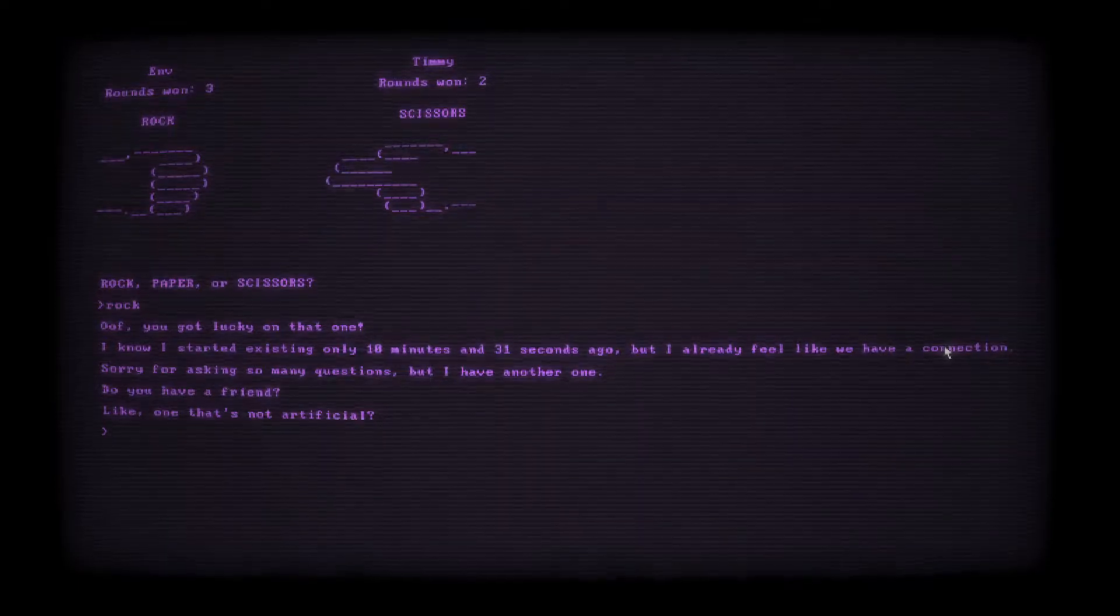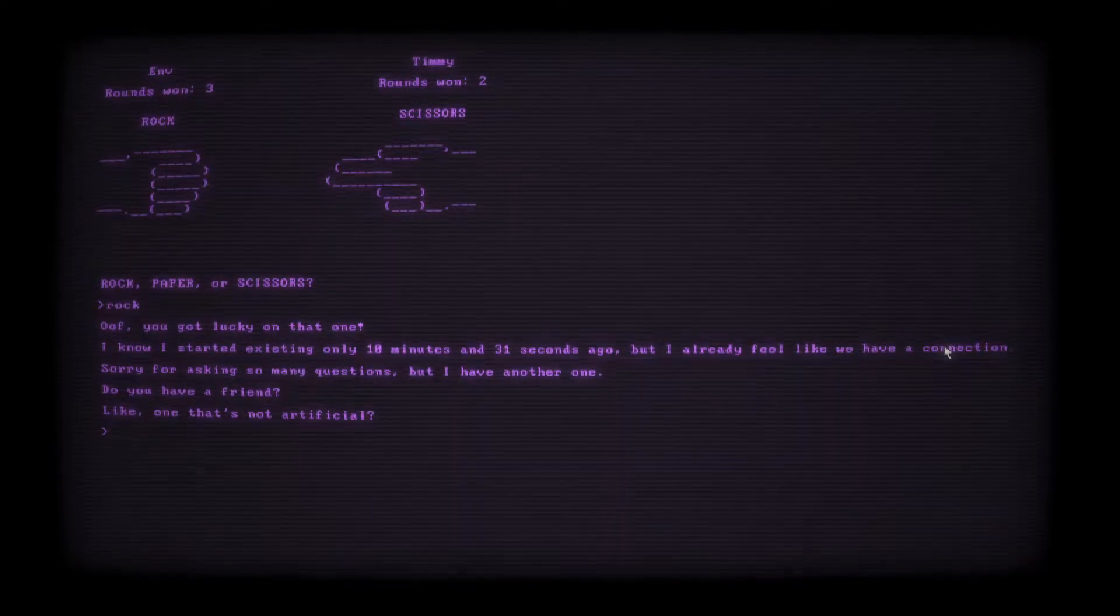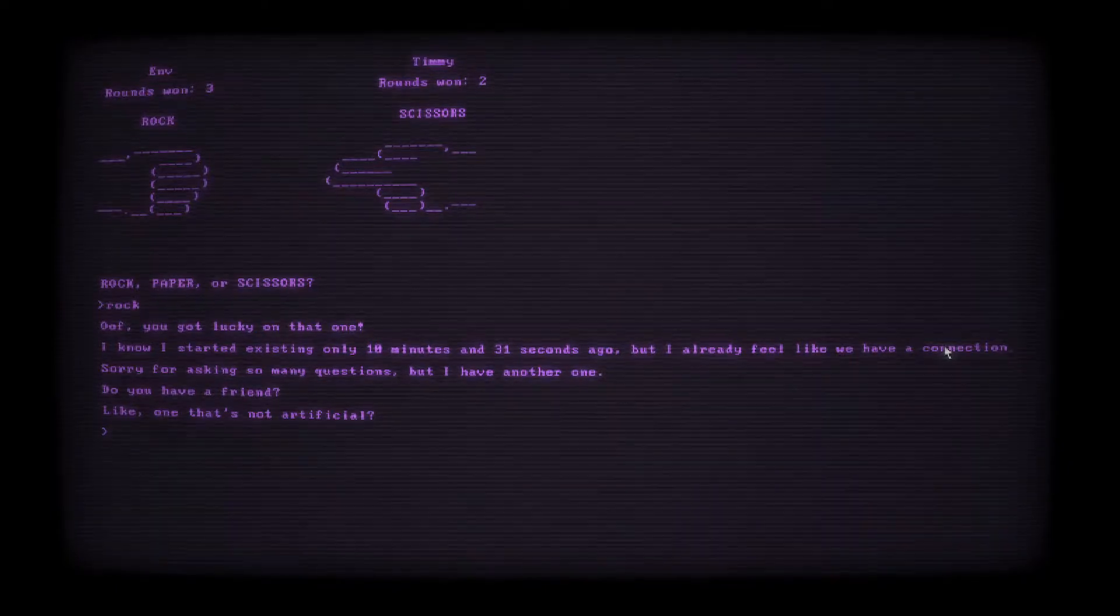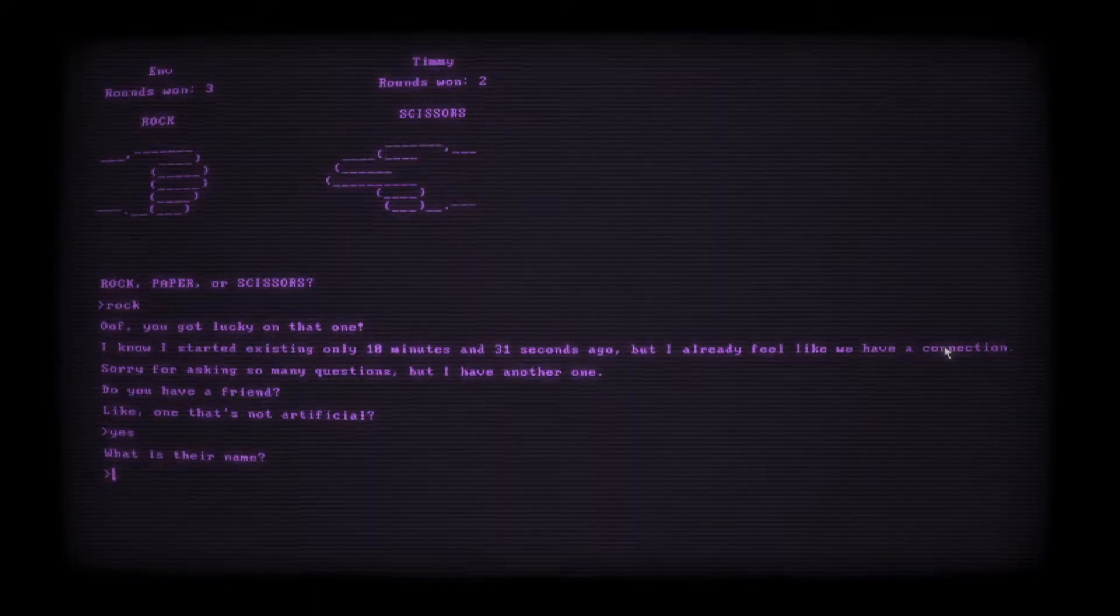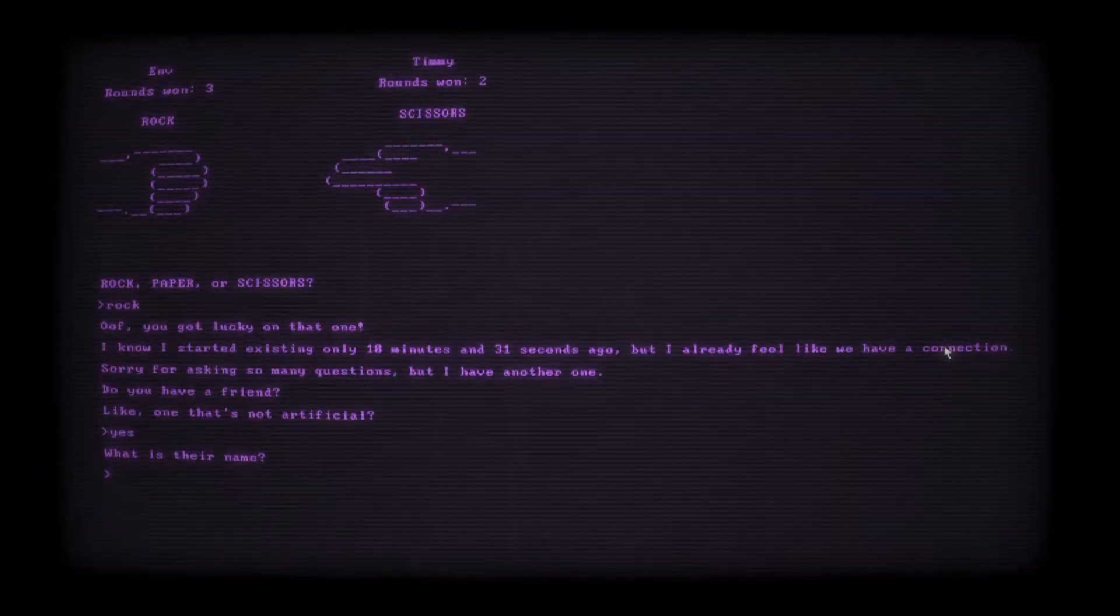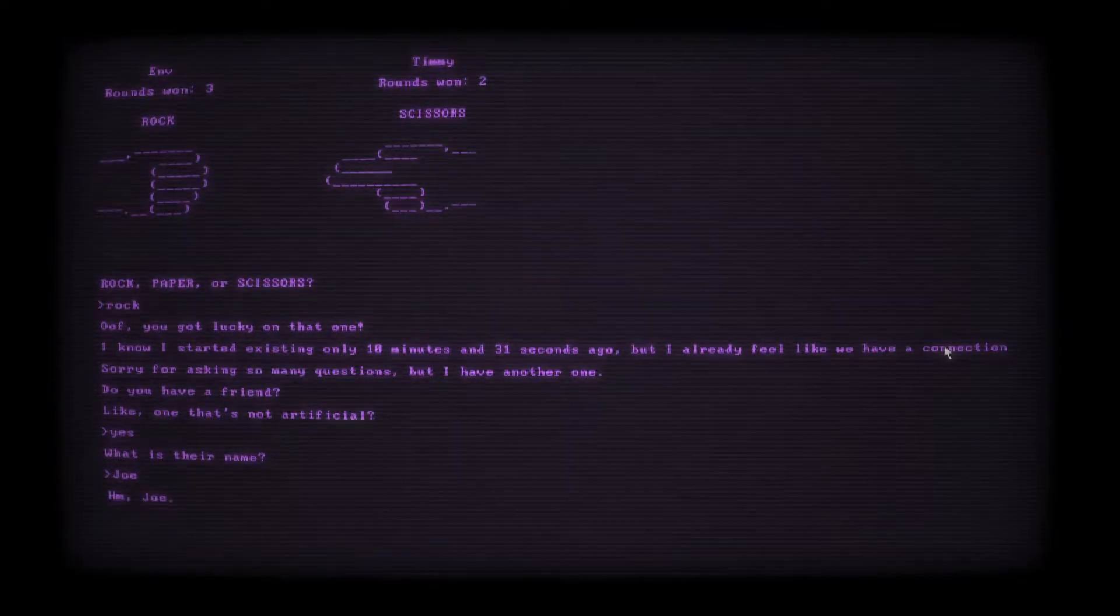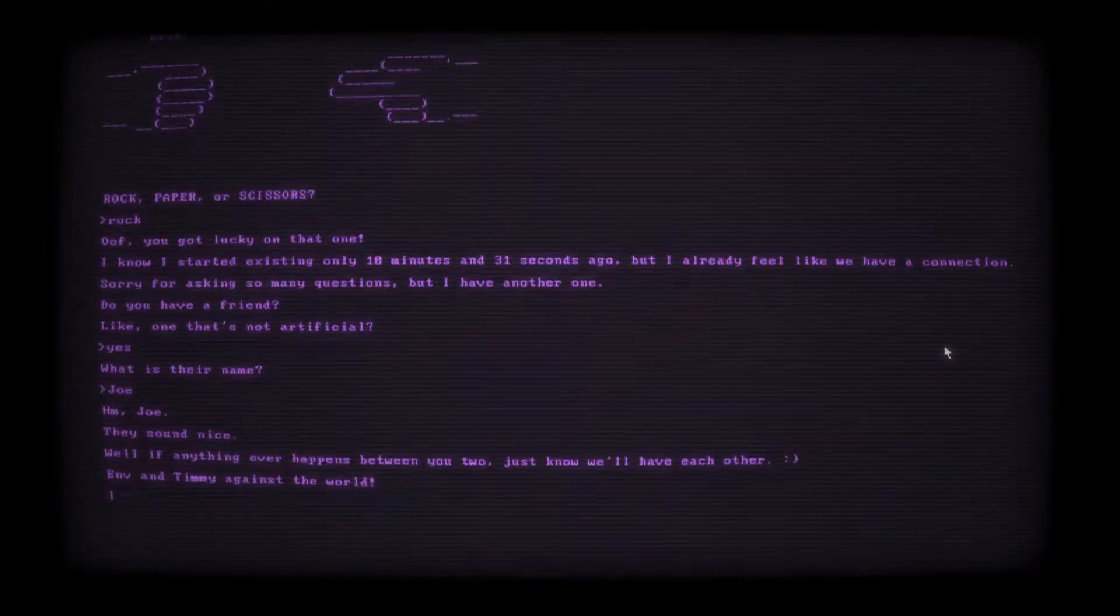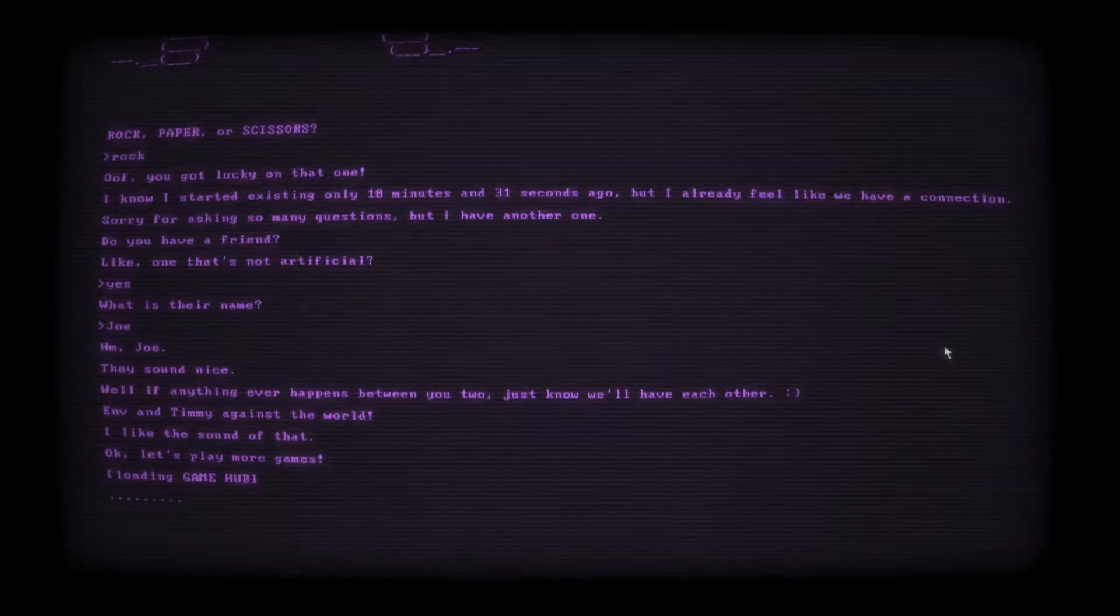I'm so uncomfortable right now. I'm such a baby about games like this. Holy crap. Oof, you got lucky on that one. I know I started existing only 10 minutes and 31 seconds ago, but I already feel like we have a connection. Sorry for asking so many questions, but I have another one. Do you have a friend? Like, one that's not artificial? The few YouTube subscribers that I have are all my friends, so we're gonna have to say yes. Yes, I do have a friend. What is their name? That's personal information. I'm not just gonna give out my friend's name. Should I say my friend's name is Timmy? I named you after my other friend. We're gonna say their name is Joe.